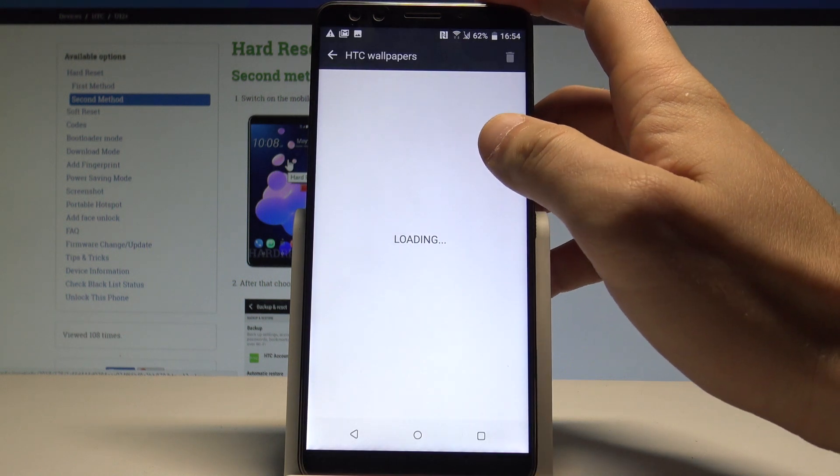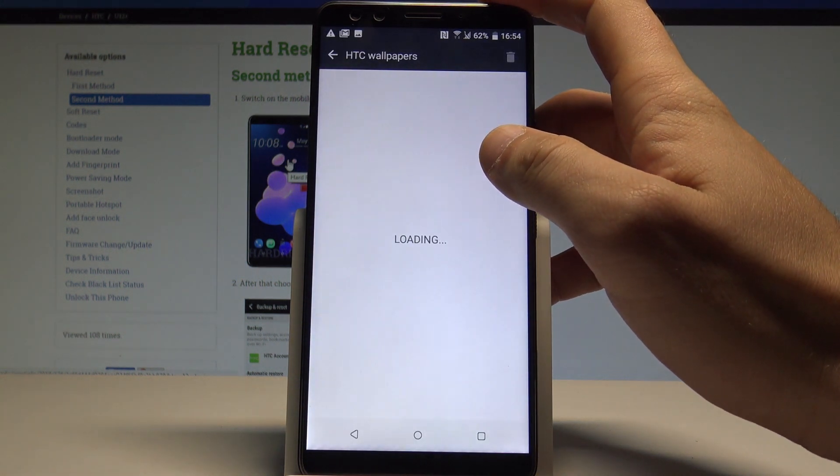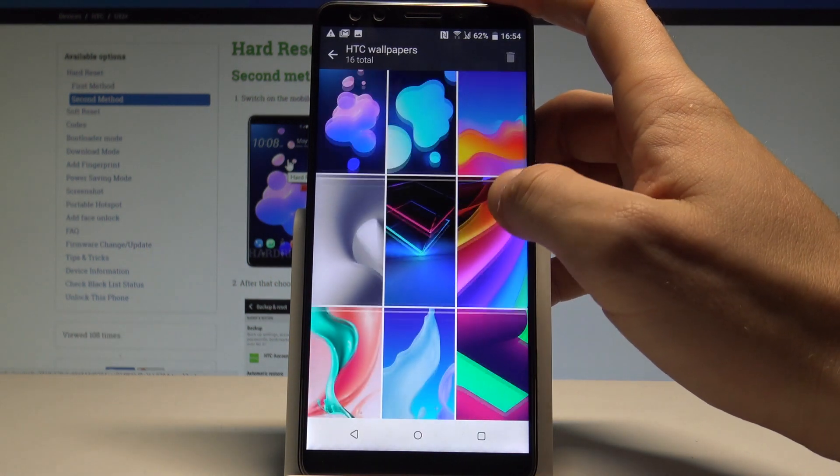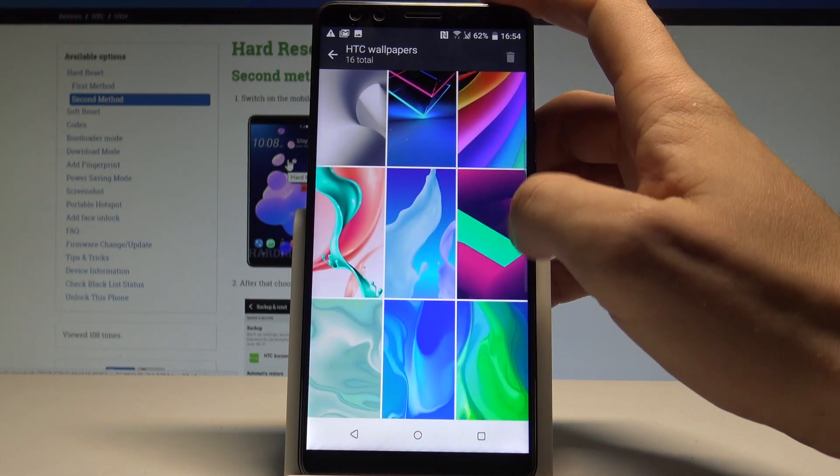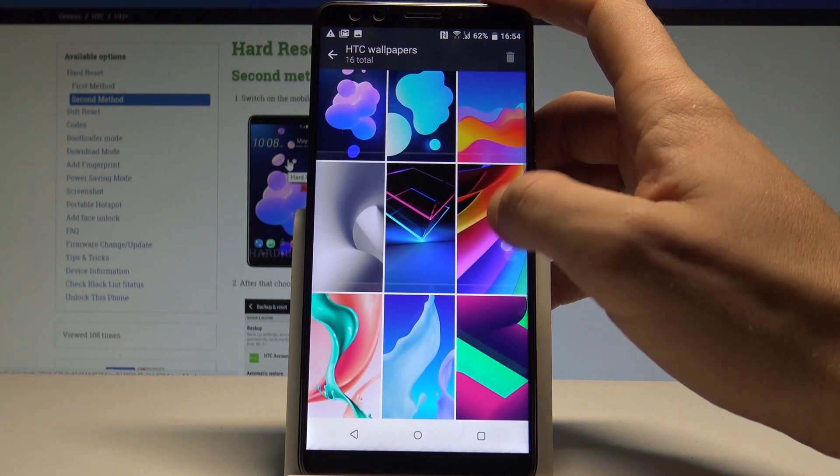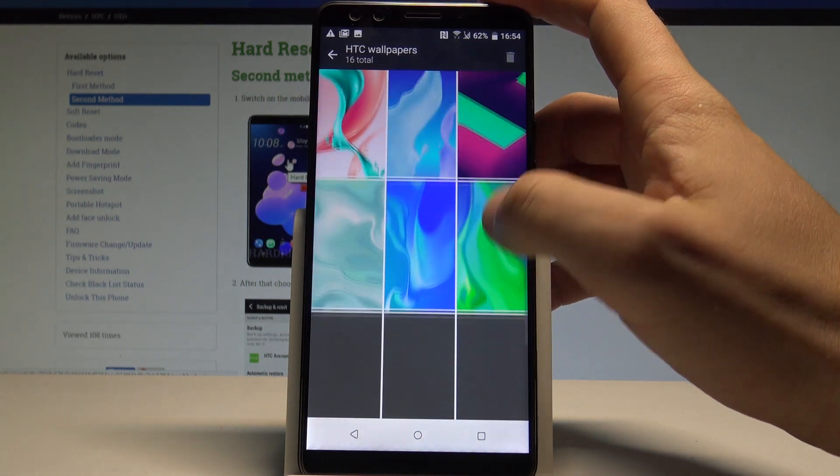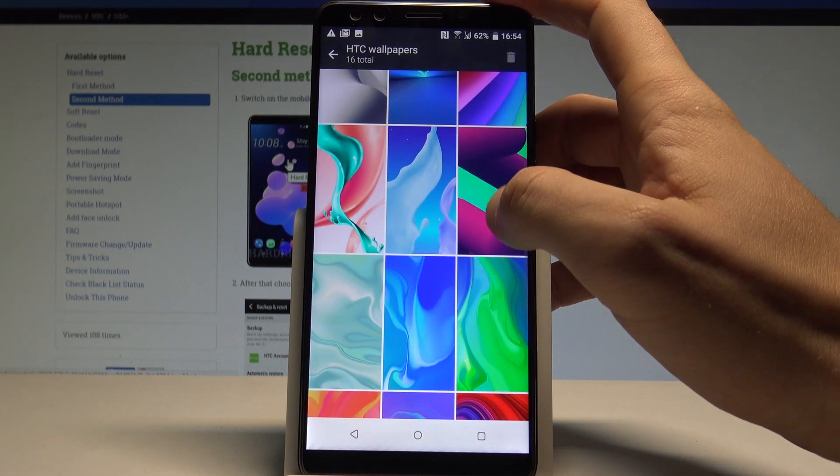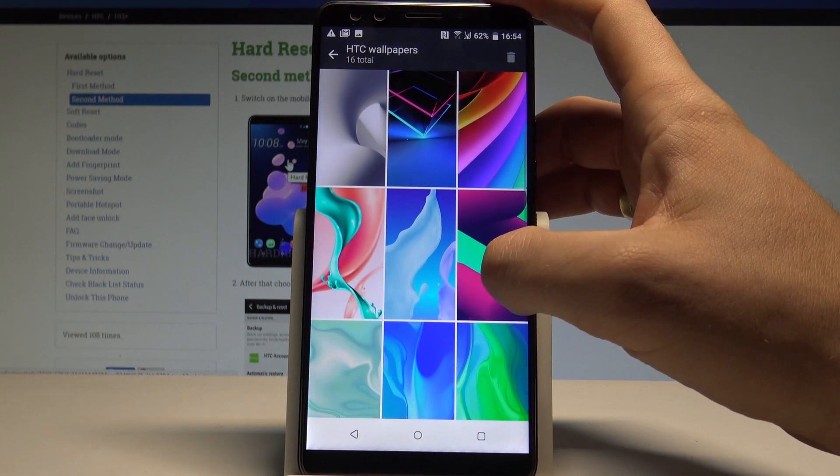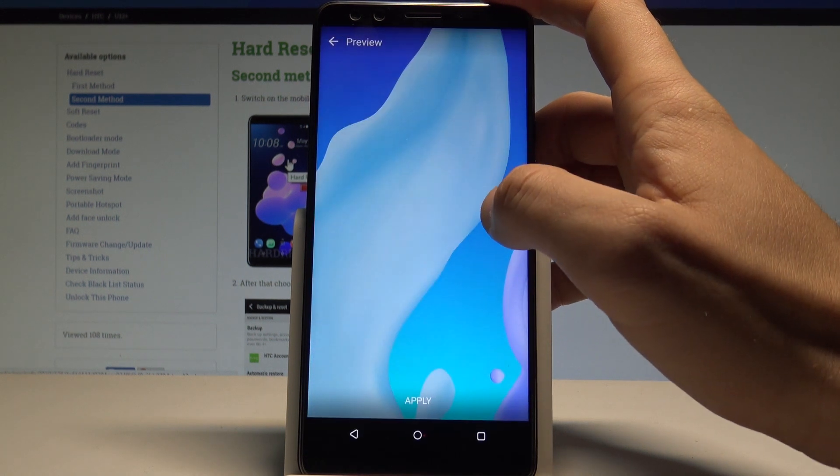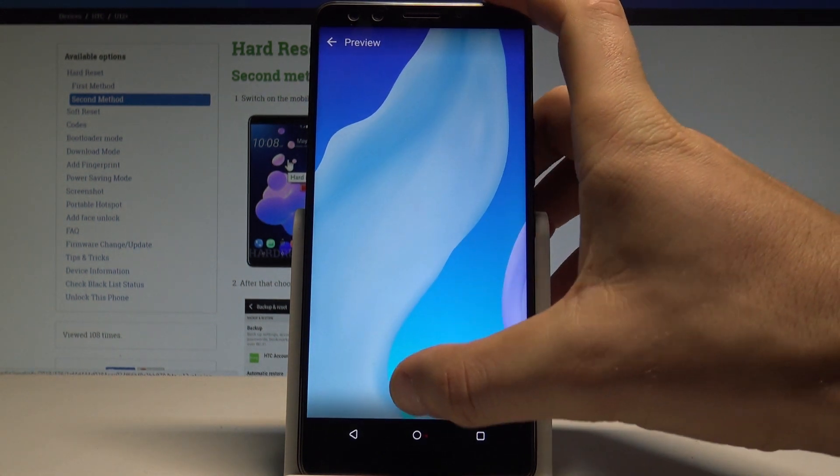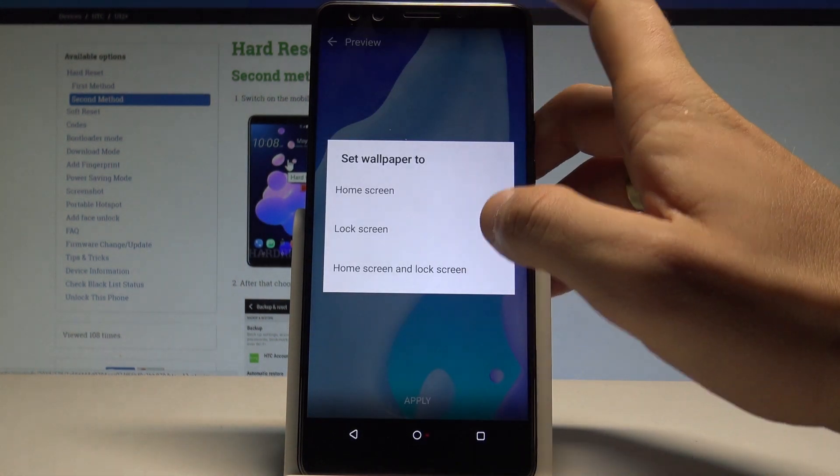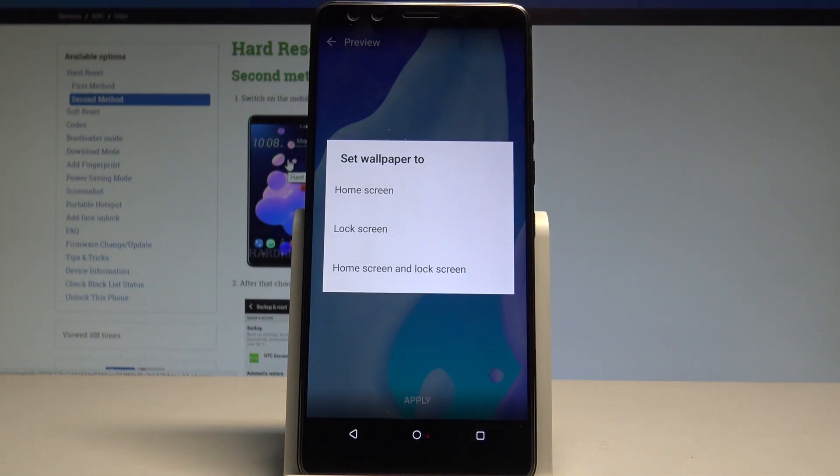The HTC wallpapers. Here I've got some wallpapers you can use. For example, in my case, let me use this one right here. Let's tap Apply, and you have to decide where you would like to use it.